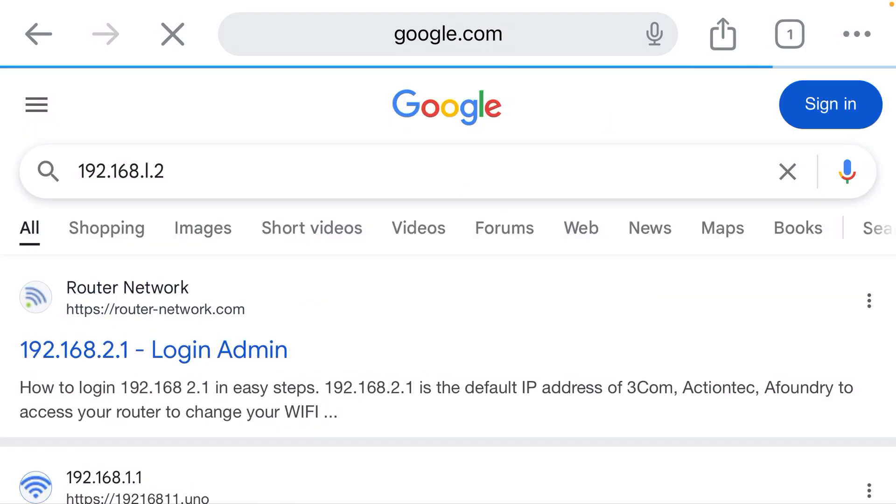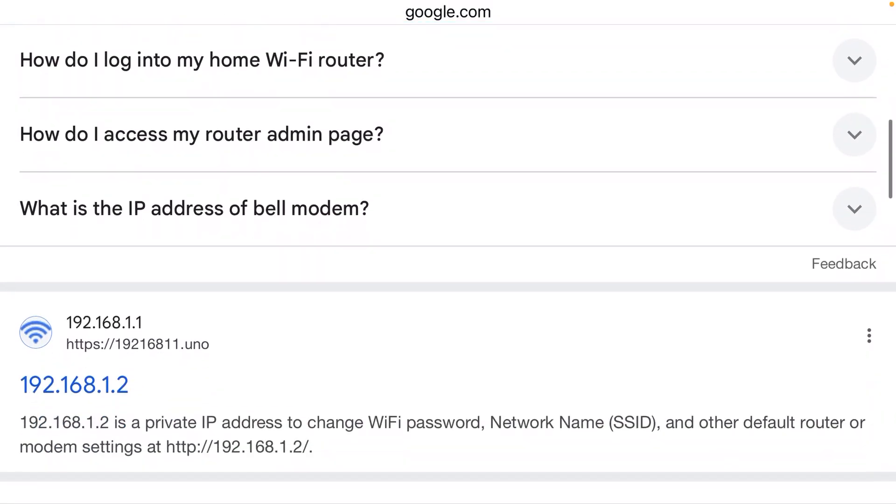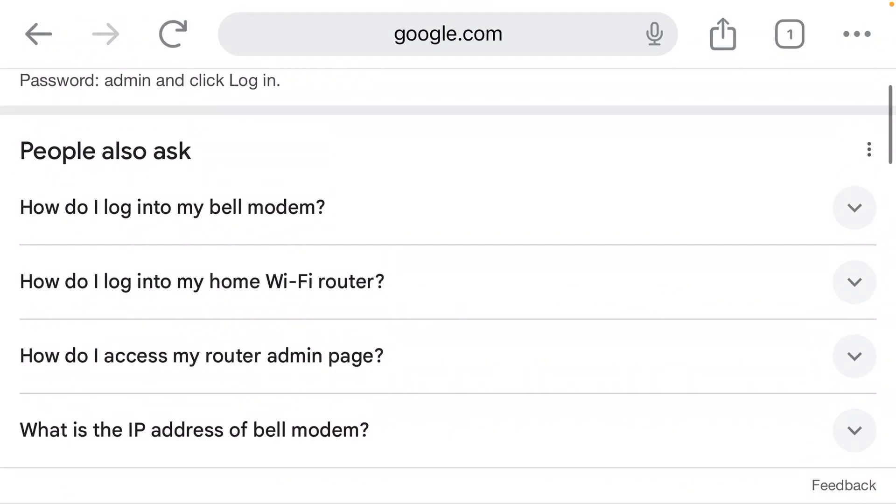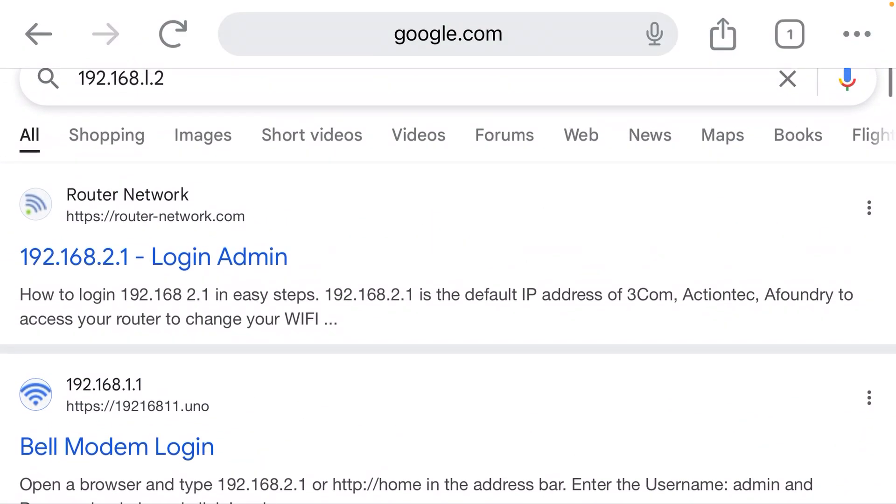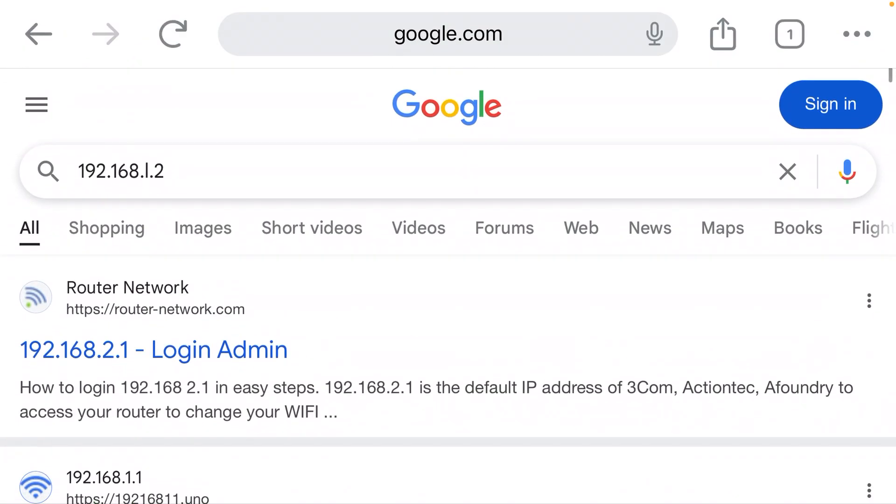Well, why am I not connected to the device? Why am I seeing search results? Simple. If you look closely, this suggestion that Chrome gave me is 192.168.l.2.